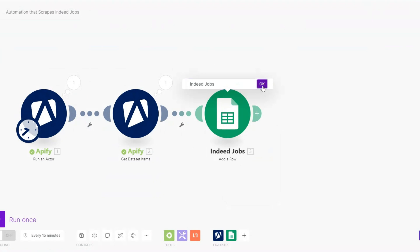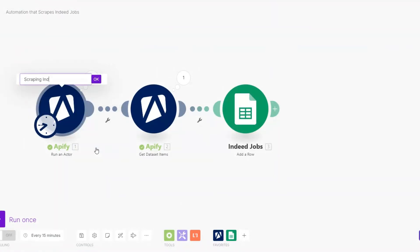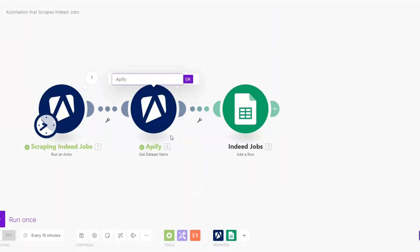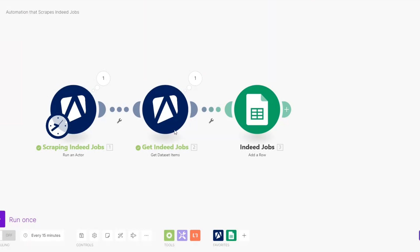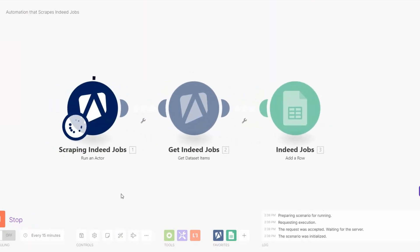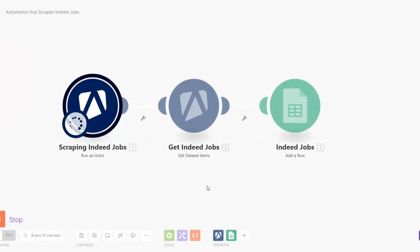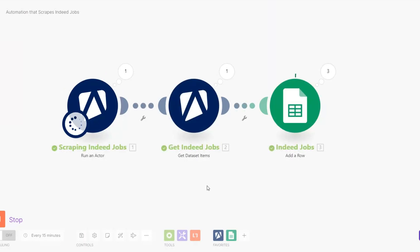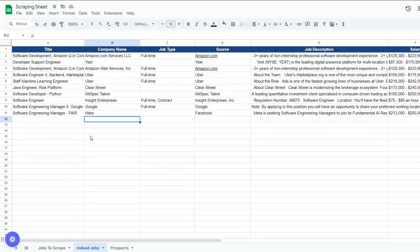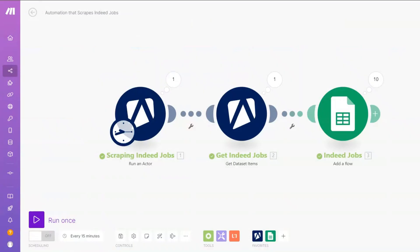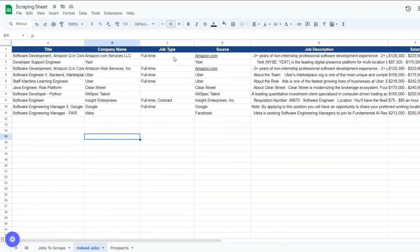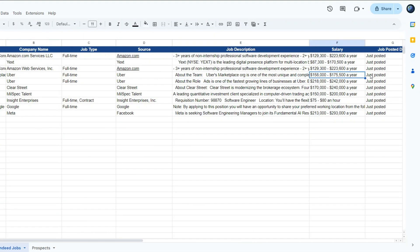I'll rename this module to Indeed Jobs. We're scraping our jobs, getting our Indeed jobs, then click OK to run the full automation. The automation ran successfully — we're getting 10 developer jobs and adding them to our Google Spreadsheet. You can see we added 10 jobs: the title, company name, job type, source, job description, salary, and the date the job was posted.